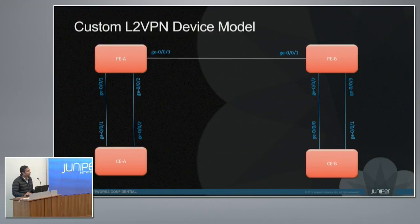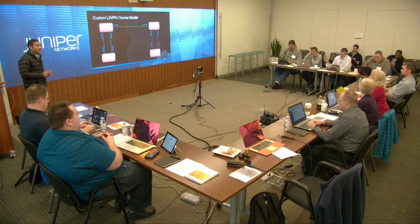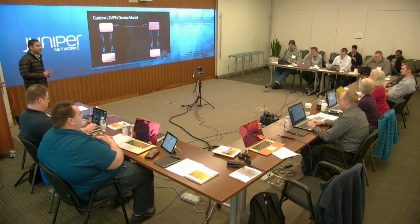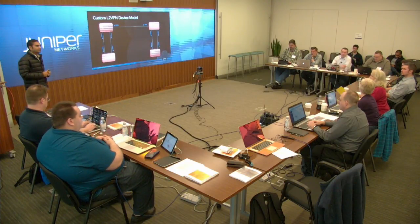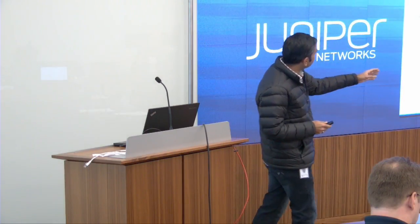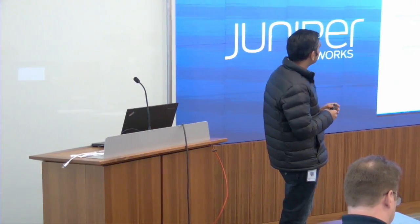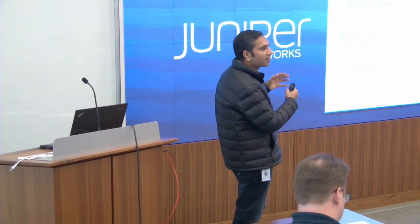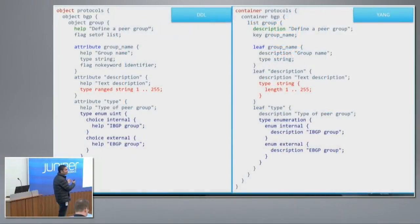May I ask a question? I'm going to assume that there are other people out there like me who aren't super up on Yang and all the languages. So Yang is an open standard, obviously. ODL and DDL, these are internal? These are proprietary languages.